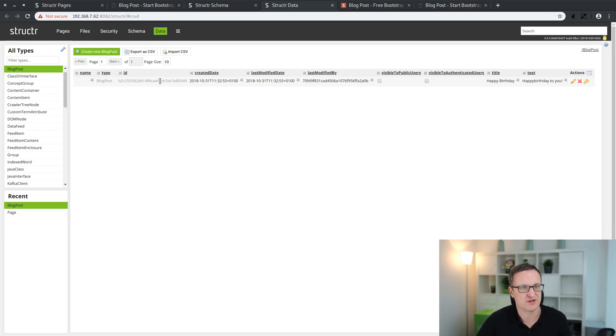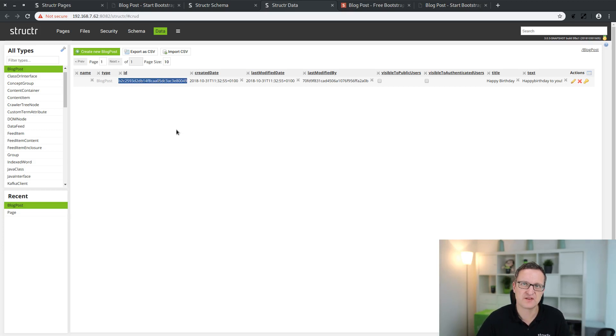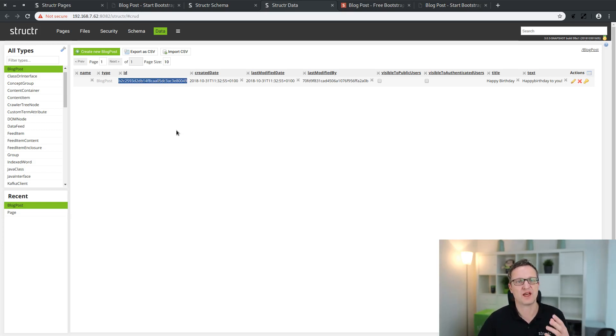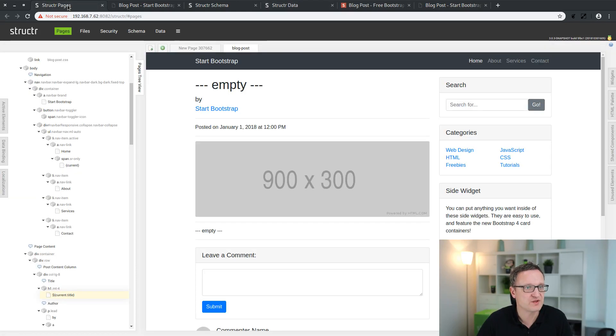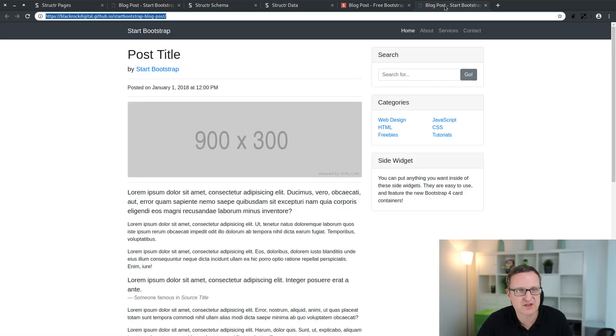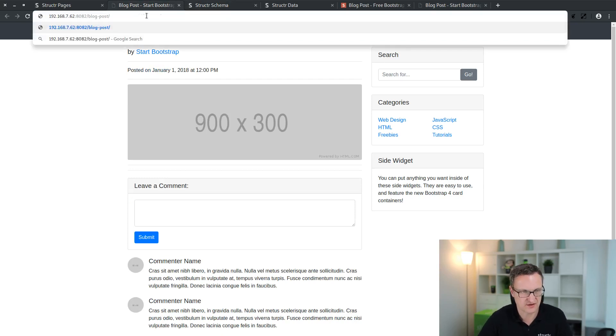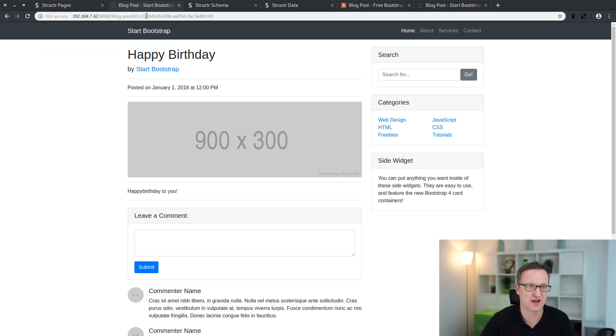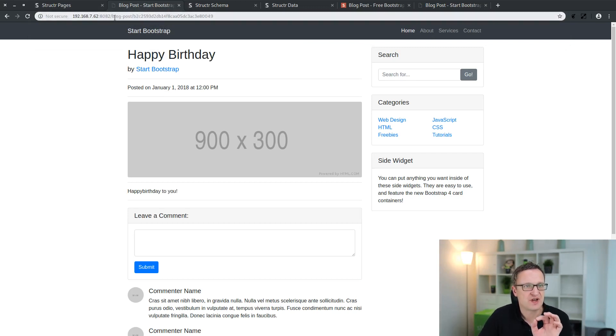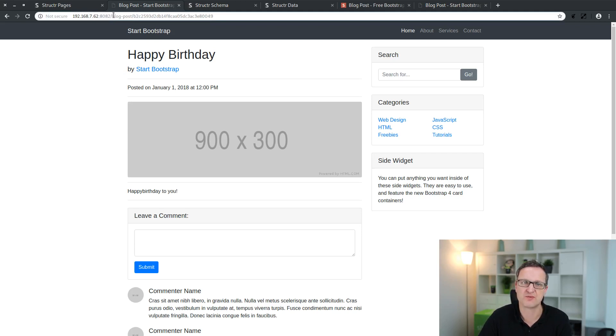For now we just copy the UUID. This is a Universal Unique Identifier which is added automatically to any object in the database by Structure. Copy that into the clipboard, go back to the pages area. No, we go back to the page and now we just append it to the URL in the browser's address line and hit enter. And now we have addressed the detail object with this particular ID and it will be rendered on the blog post page. And you see we have the content we just entered into the database before.